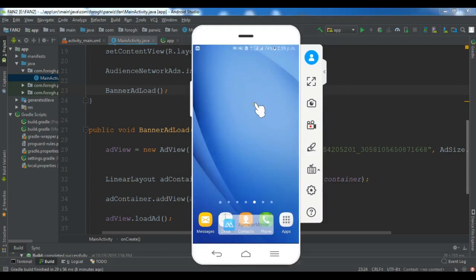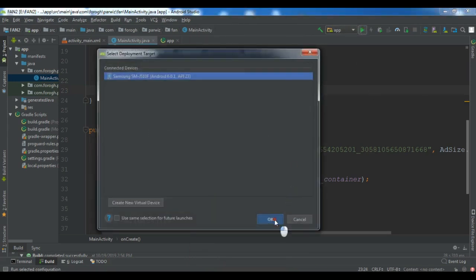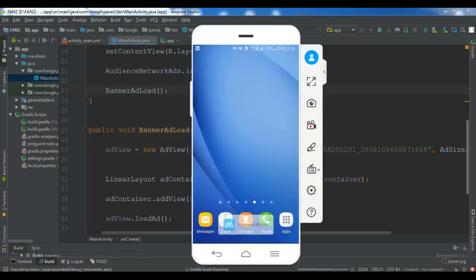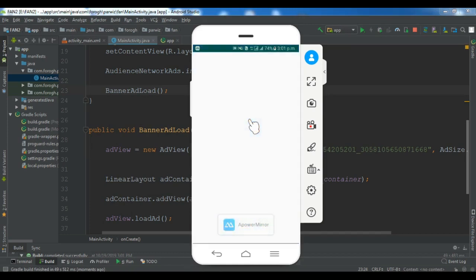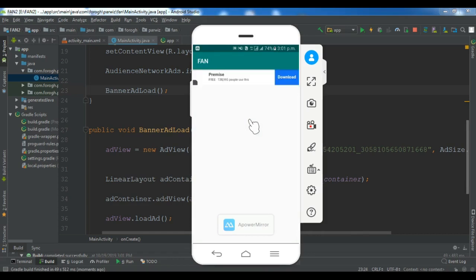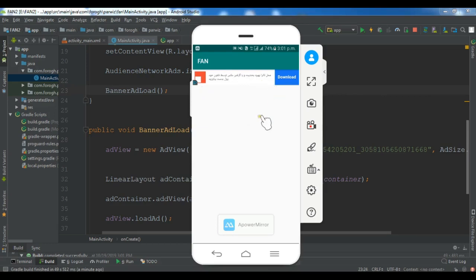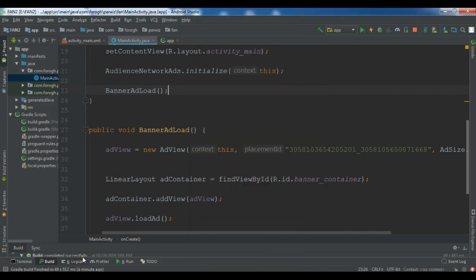Now this is my mirrored emulator of my real device. Let me run the app and press OK. I'm waiting for it to run and install the APK on my real device. Okay, this is my application — and now waiting for the ad. Yes! You can see this is the Facebook Audience Network ad that I created. The integration is correct. We are seeing the real ad because we added the real ad Placement ID.